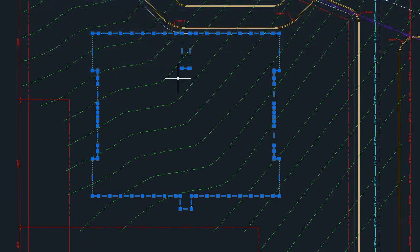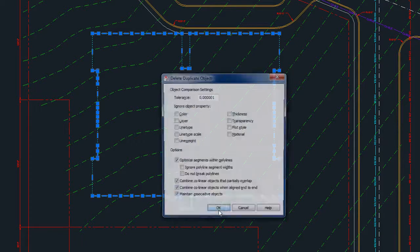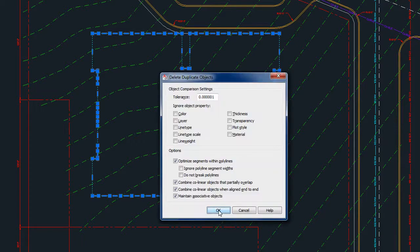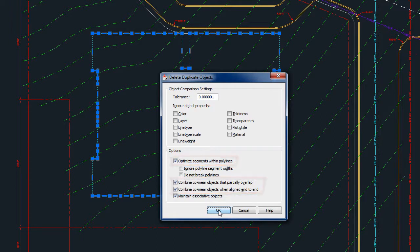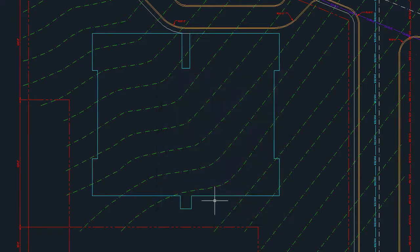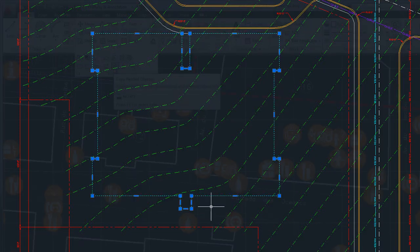Delete Duplicates, also known as Overkill, helps to clean up redundant and unnecessary geometry. It removes extra vertices from polylines, combines overlapping objects into single elements, and deletes duplicate copies of objects that are exactly on top of identical objects.